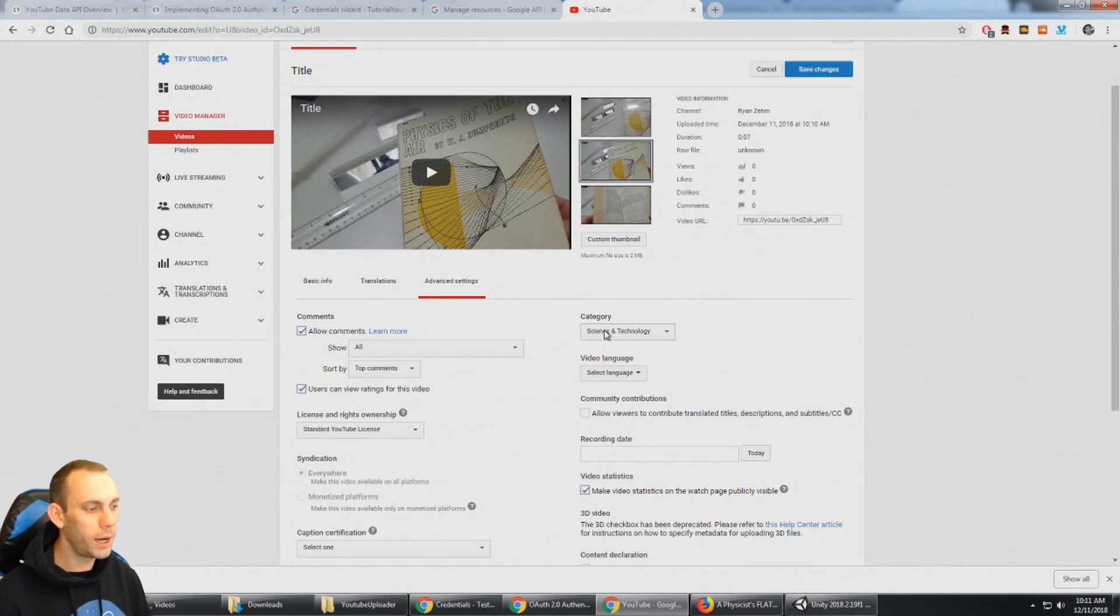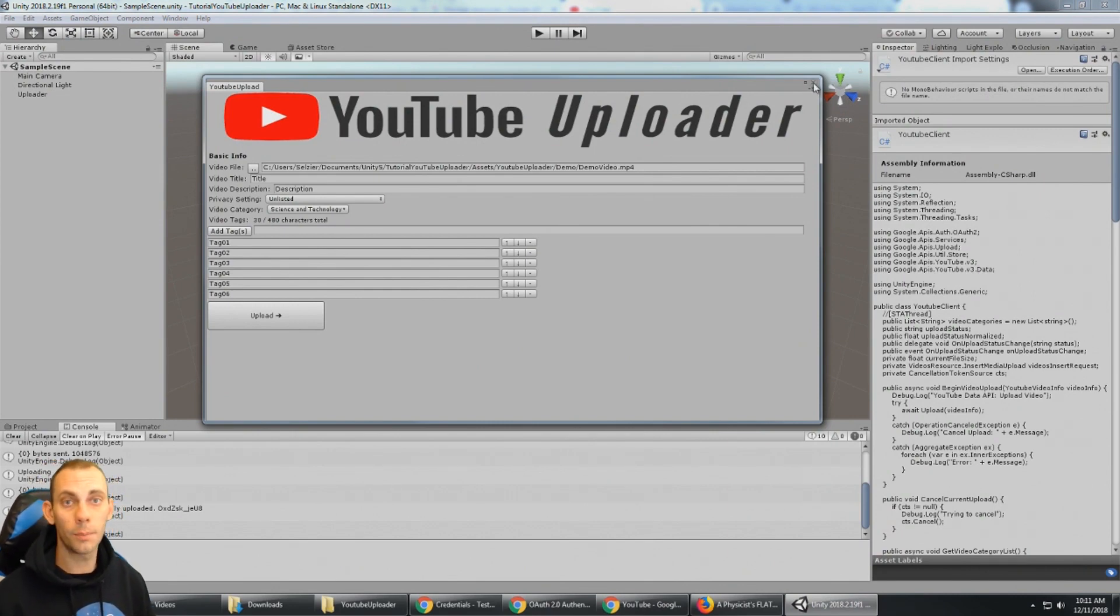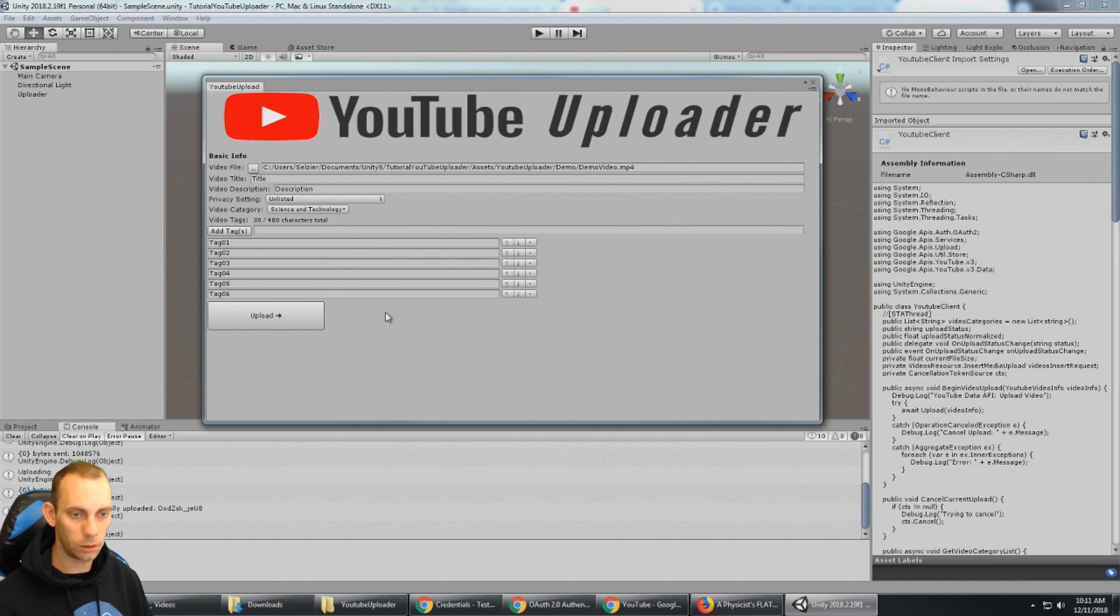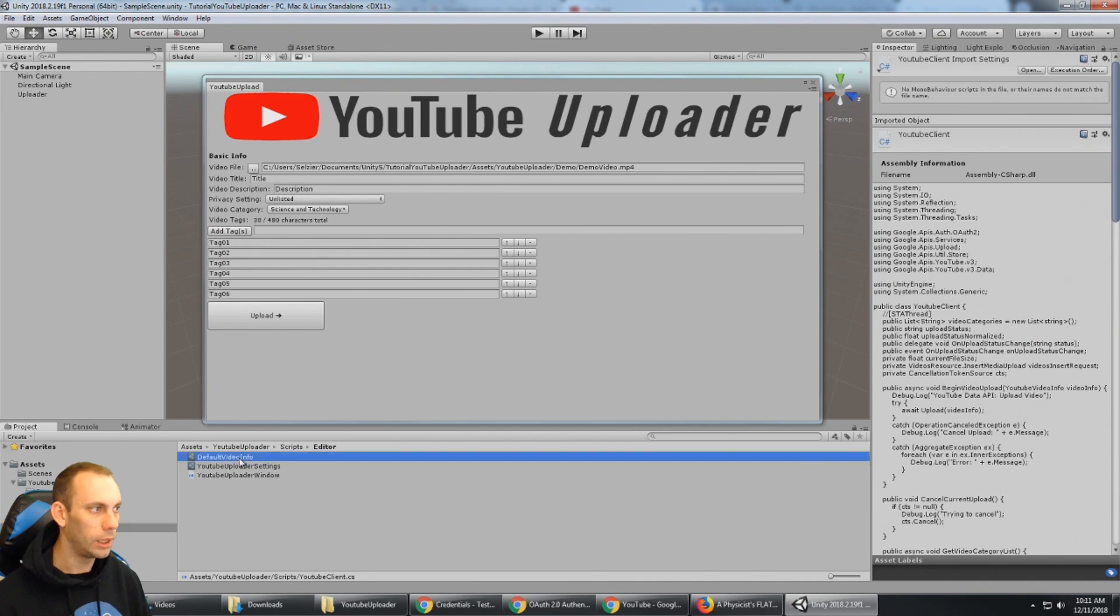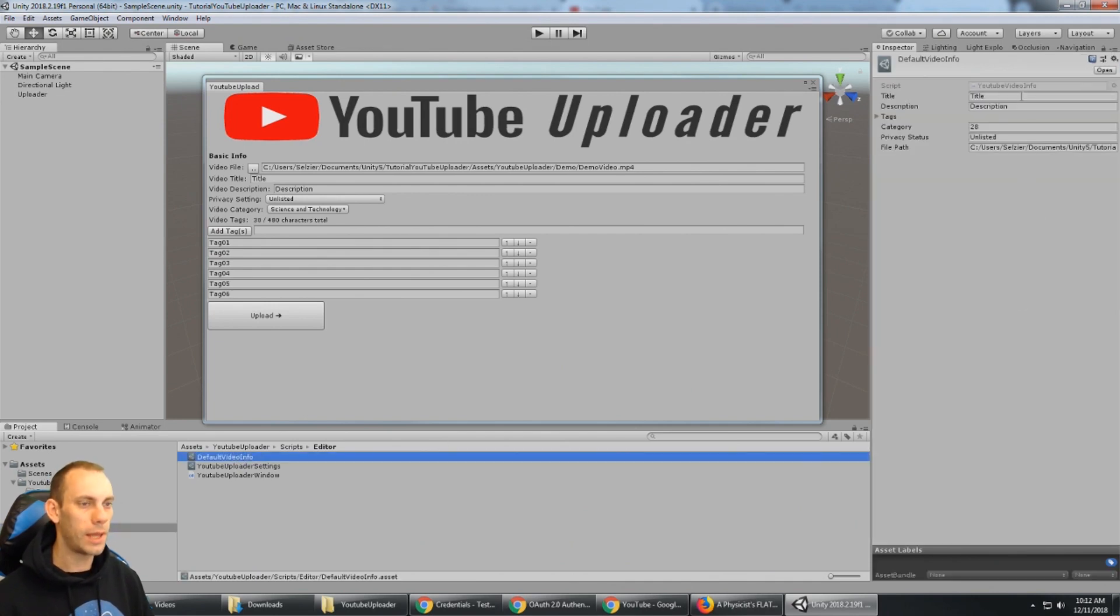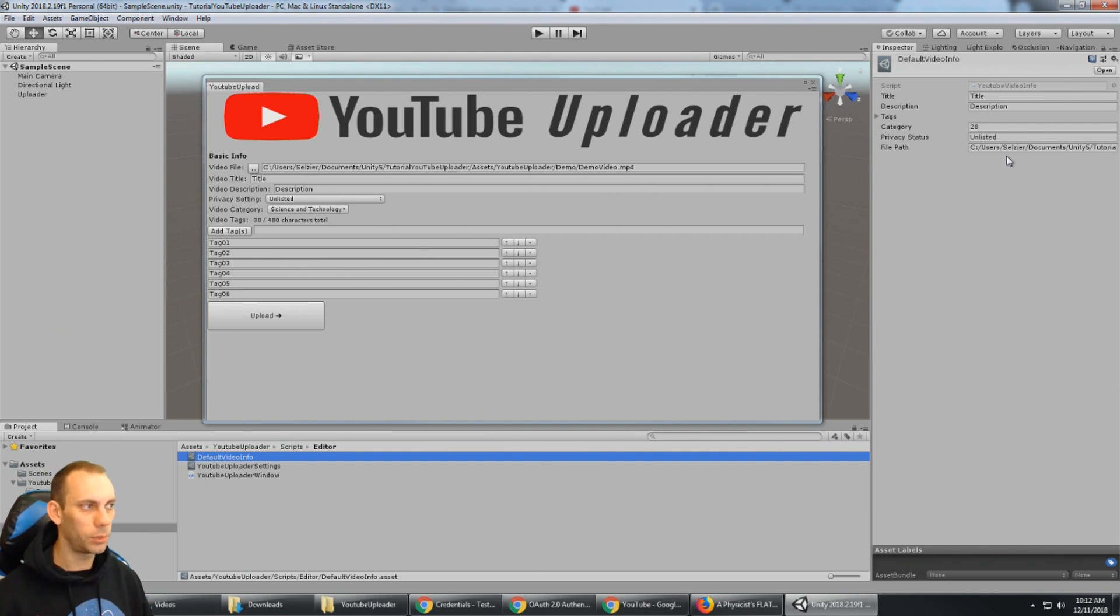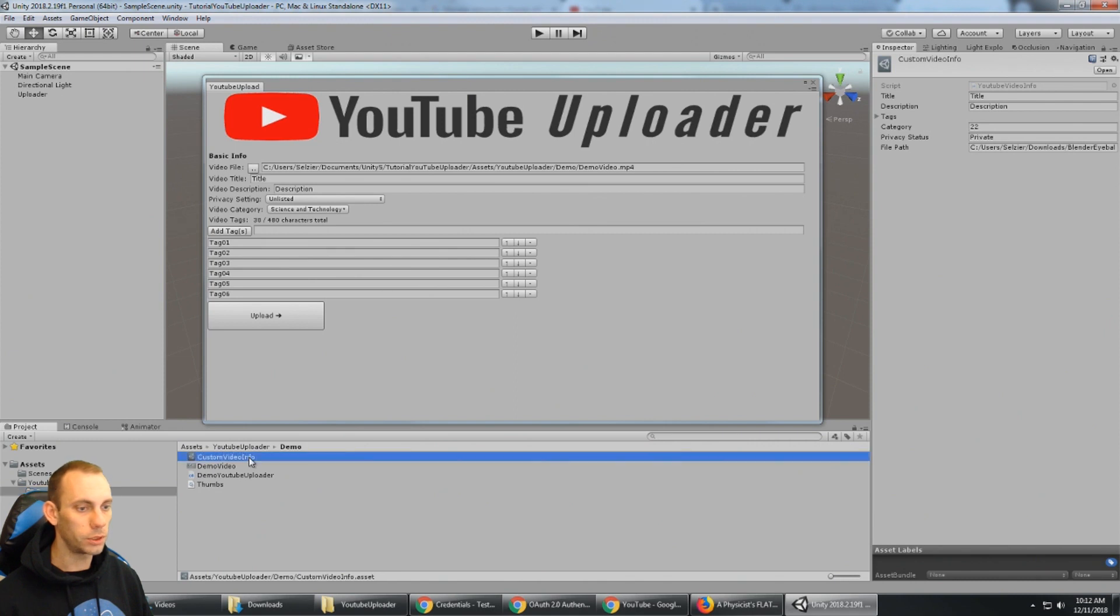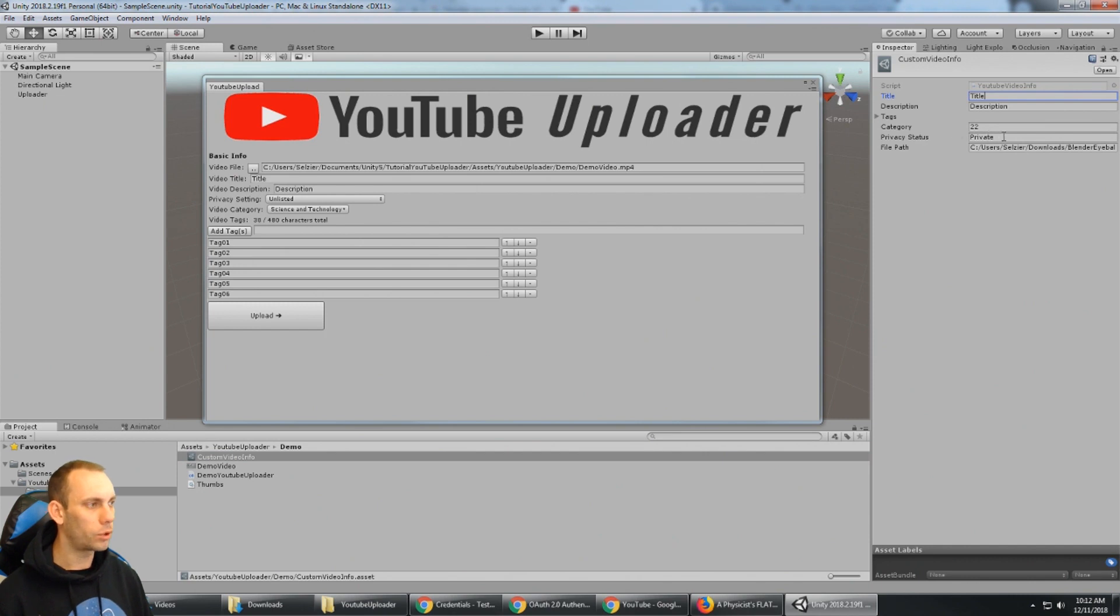So the other way that you can upload YouTube video is right through just a script. And with one line of code we can upload a YouTube video. How that's done is really easy. See all this information is saved to a scriptable object. So under the project if you go to scripts editor, you're going to see default video info. Now default video info has all this information saved into a scriptable object so you could just edit it right here. Duplicate the scriptable objects and kind of use these as templates for the uploading YouTube video data. Now if I go to the demo folder you're going to see that there's a scriptable object here called custom video info and I have all the data filled out already. Title, description, tags, category, privacy status and the file path to the file.